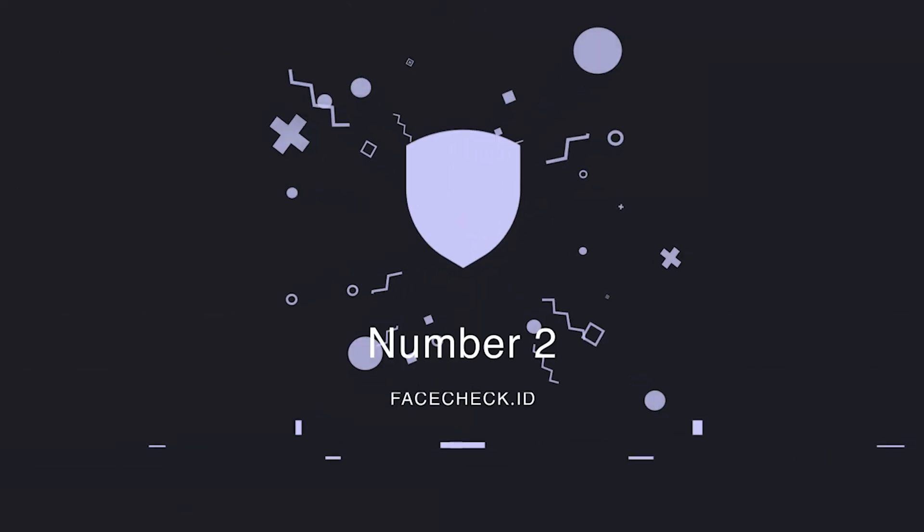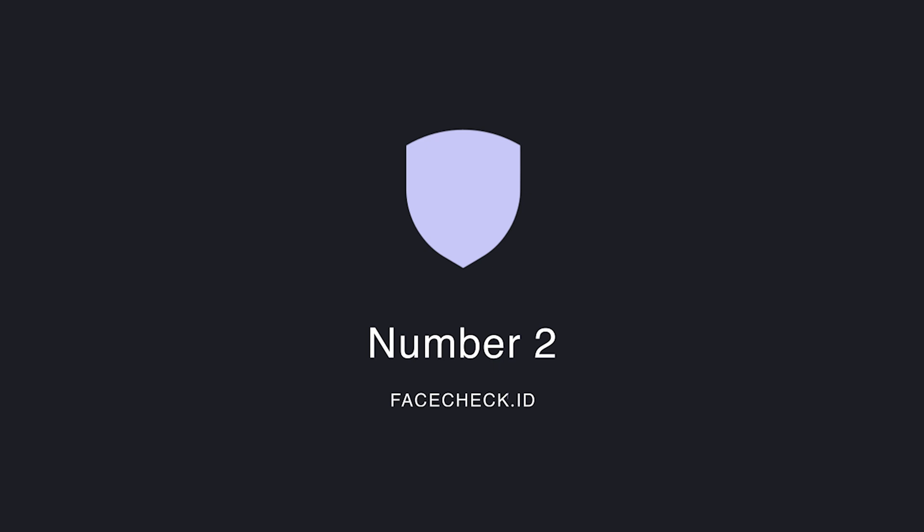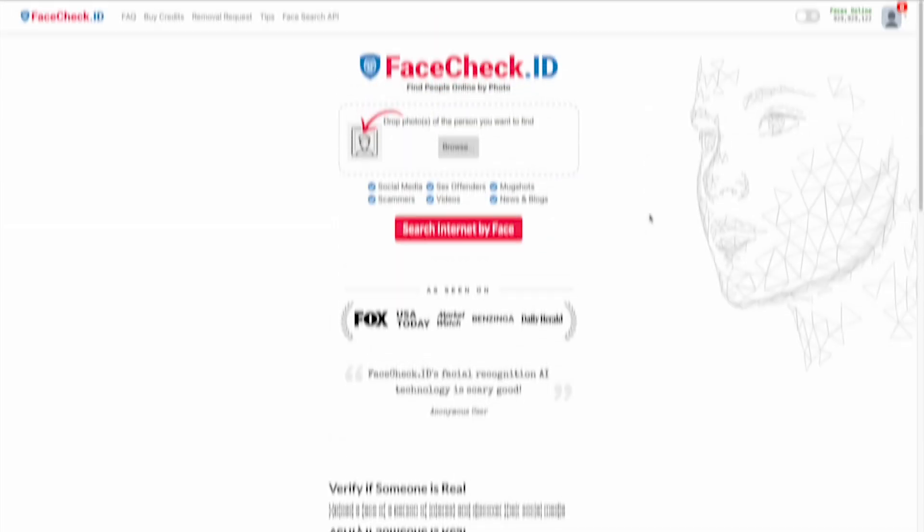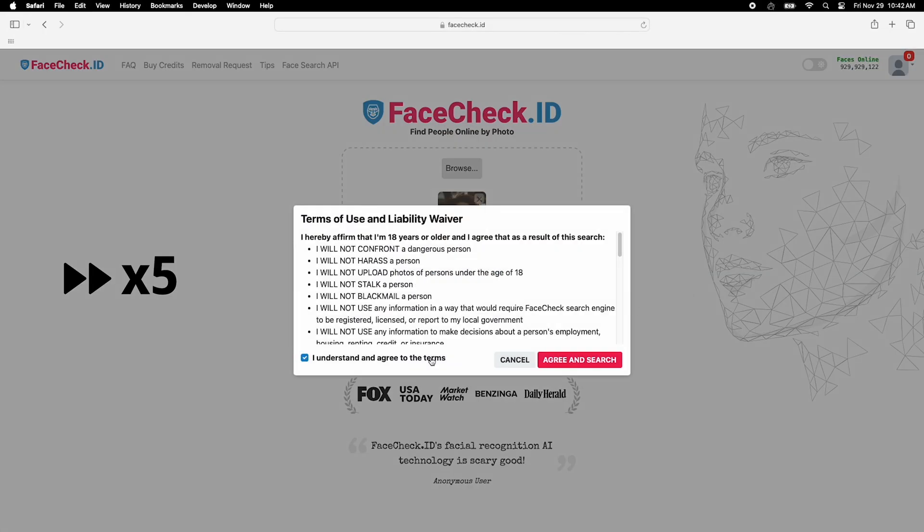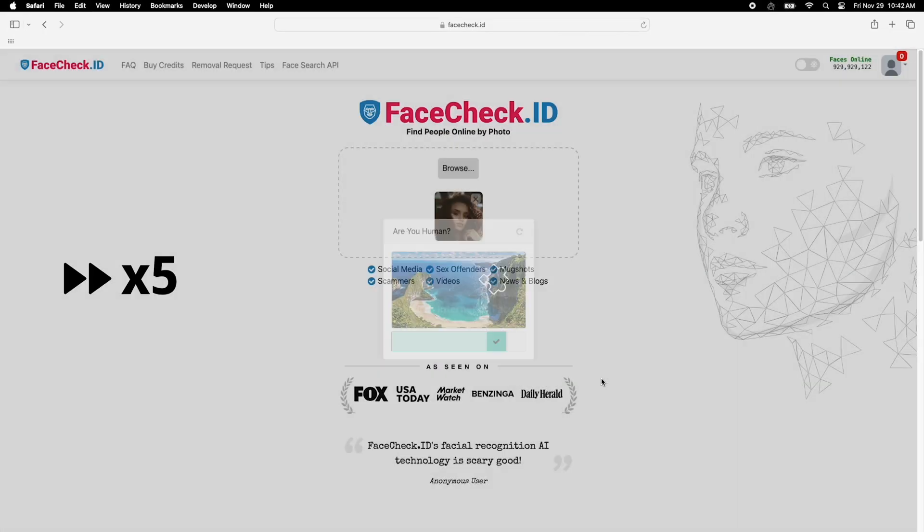Next, we have FaceCheckID. If you're only looking for faces, this tool can help. It even searches social media. Sounds handy, right?